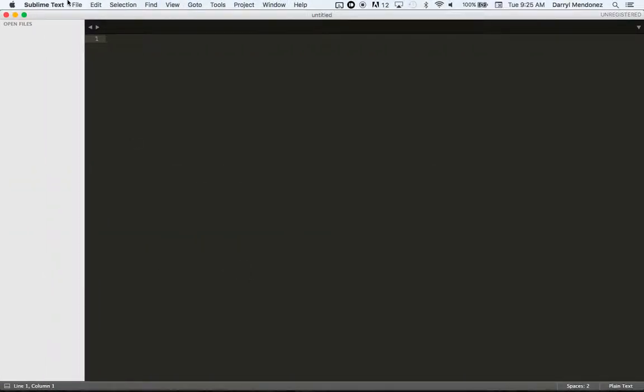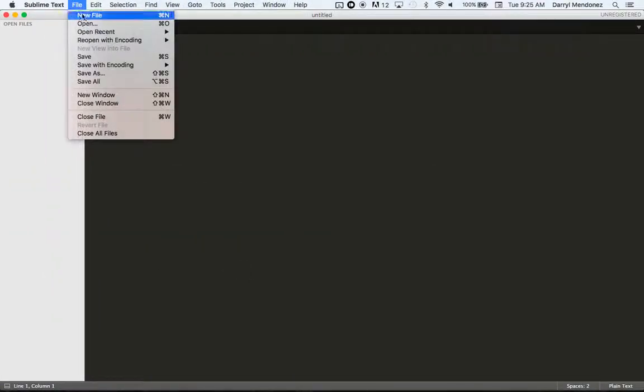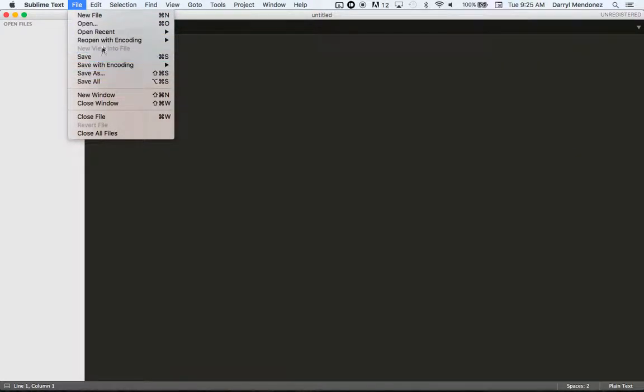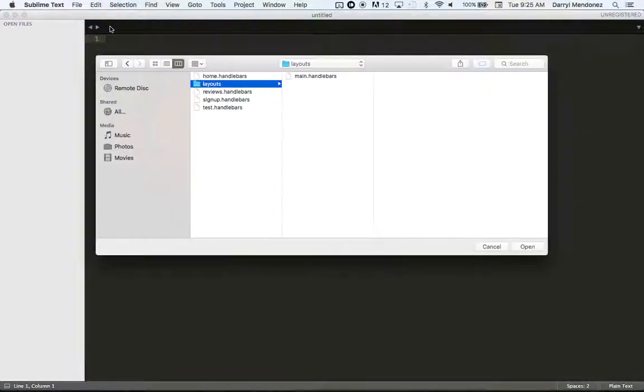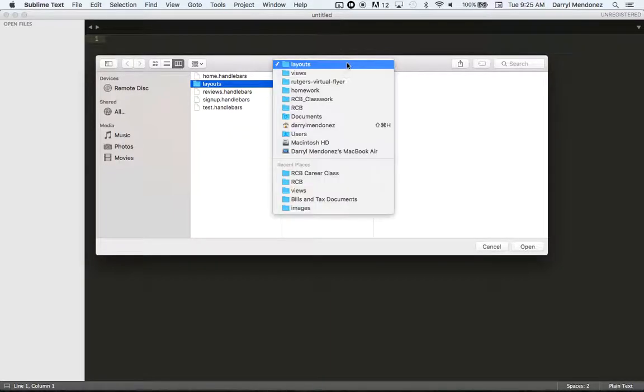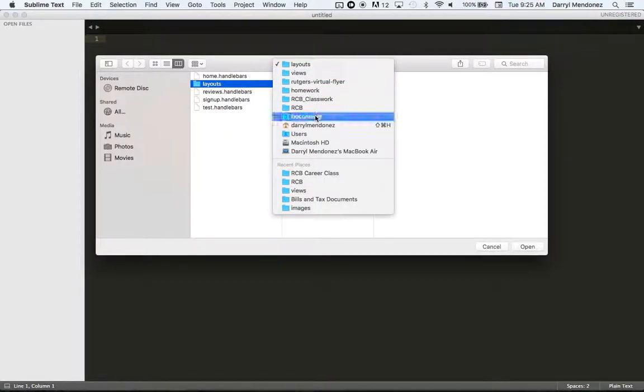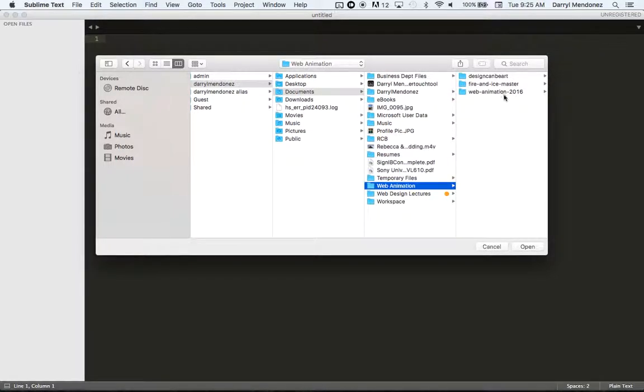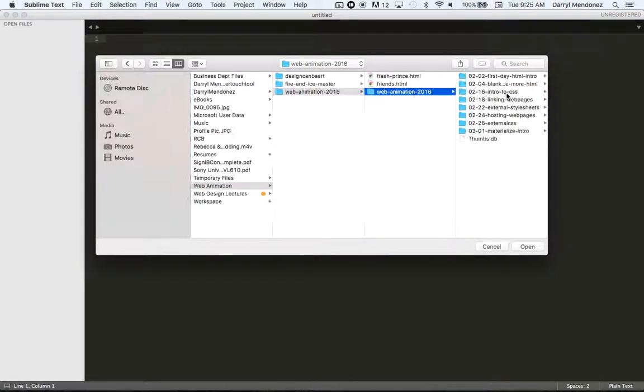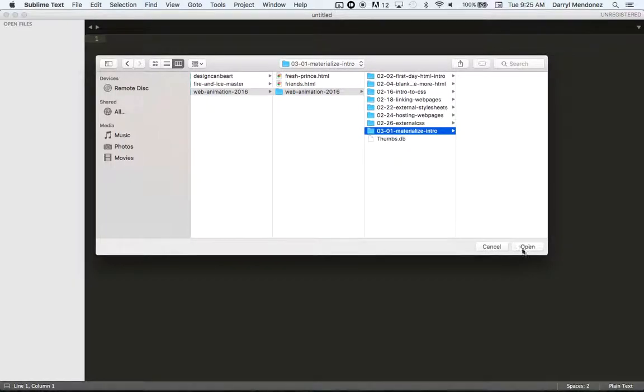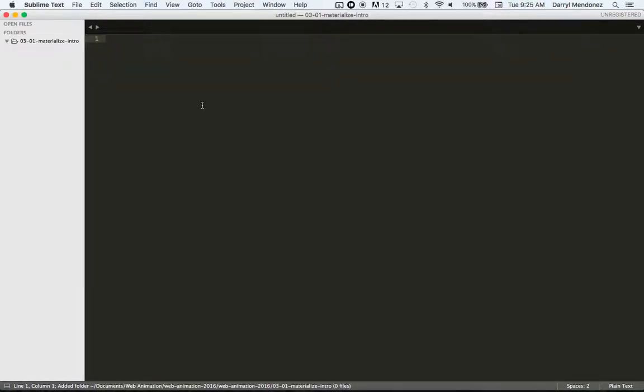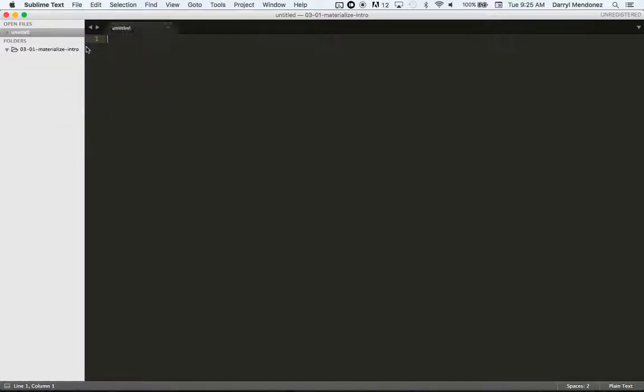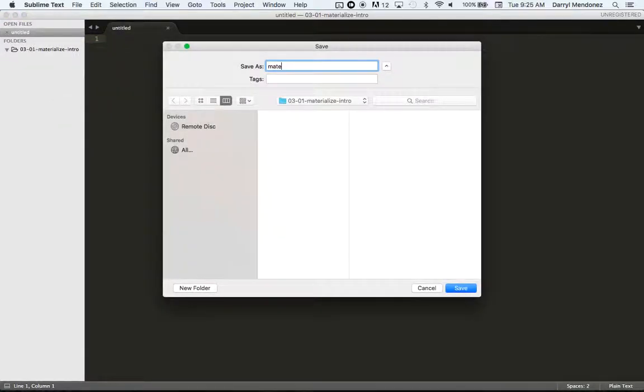So in sublime, I will open that folder. Open, web animation. And here we go. New file. Save it as materialize demo.